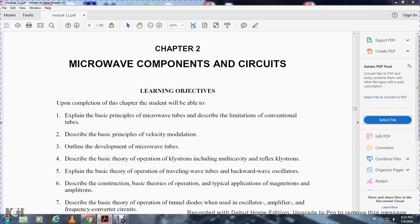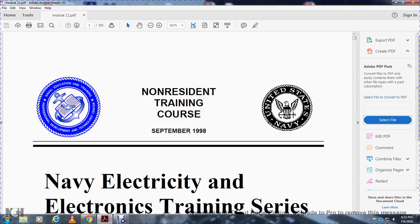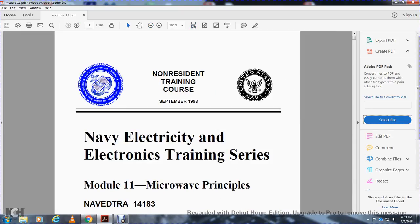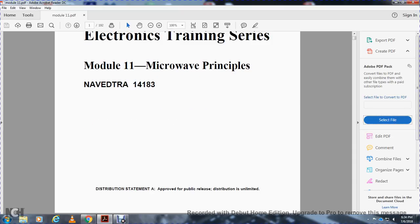Chapter 2: Microwave Components and Circuits. Non-Resident Training Corps, September 1909. Navy Electricity and Electronic Training Series, Module 11: Microwave Principles, NAVEDTRA 14183. Distribution Unlimited for Public Service.